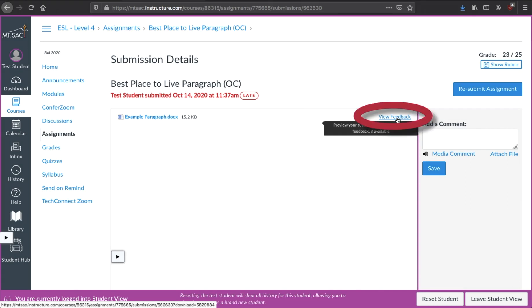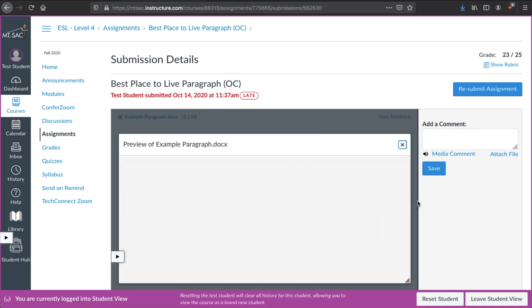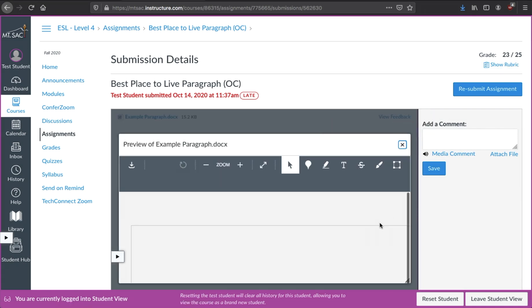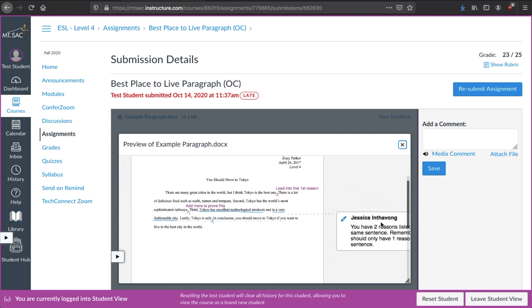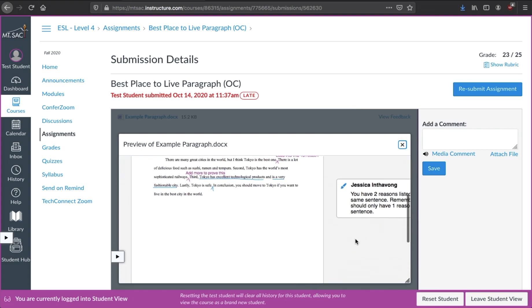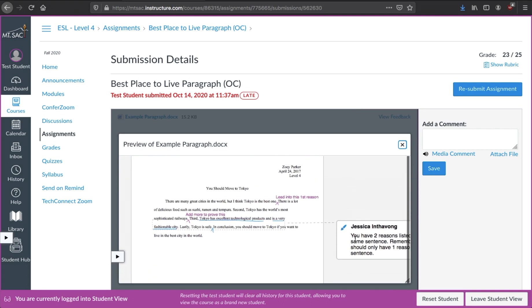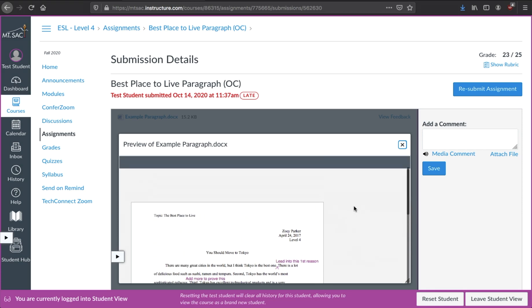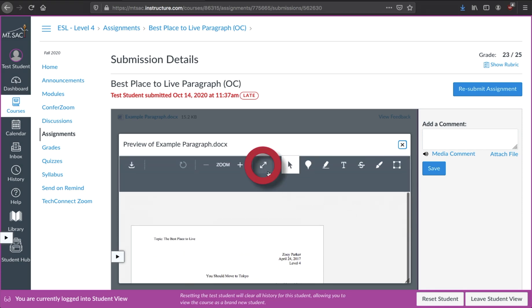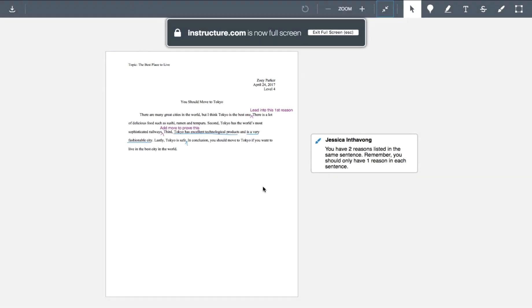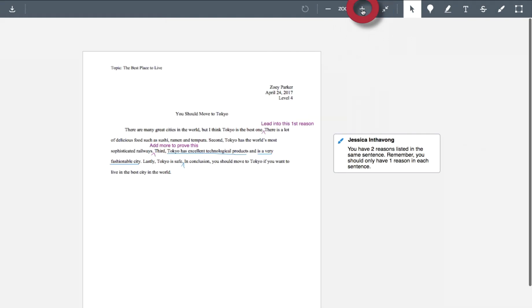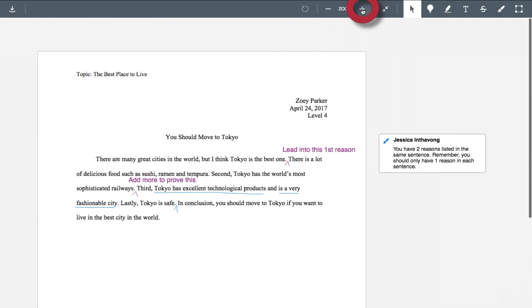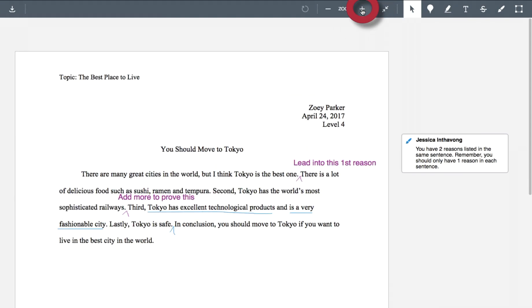We're going to view the feedback inside the document. So click view feedback and then you'll see this pop up. It's a little bit small, so you want to make it larger by clicking on the two arrows. If you see this, click and now you're entering full screen. It is still hard to see. So zoom in with the plus sign. You can zoom in however close you need it to be.